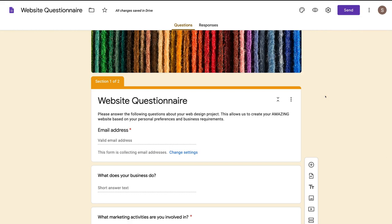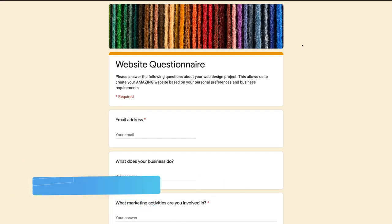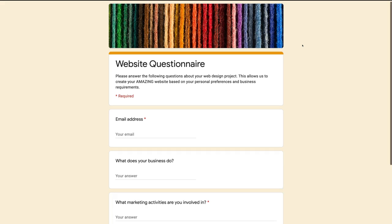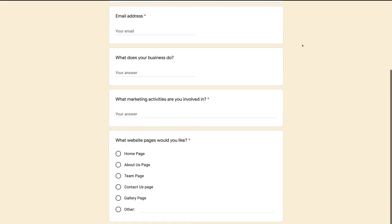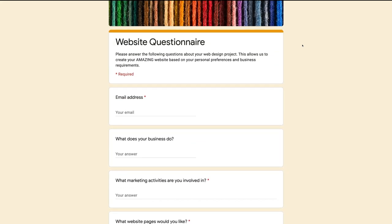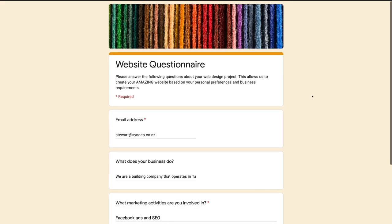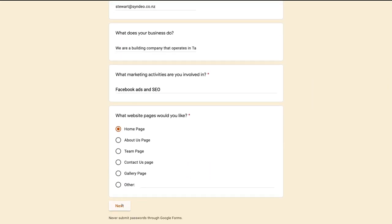Navigate over to the eye icon and preview what our form will look like. We have a preview of our Google form — very professional, very simple and straightforward for users to fill out. I'm going to quickly go through this form and fill it out so we can show you what the responses look like. I've quickly filled out the information on the first page of our Google form.